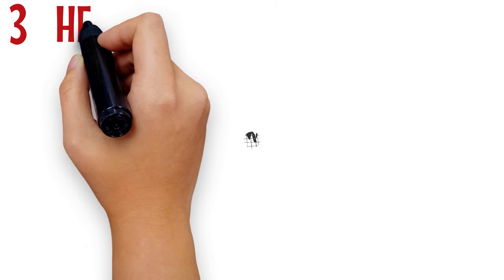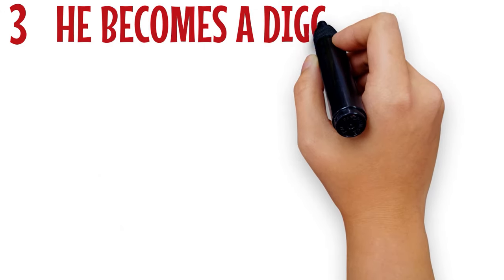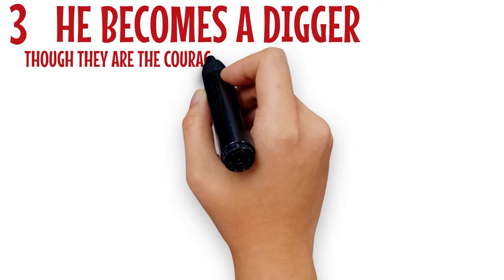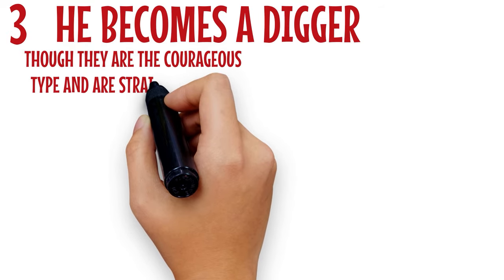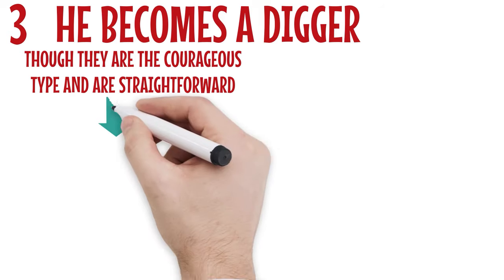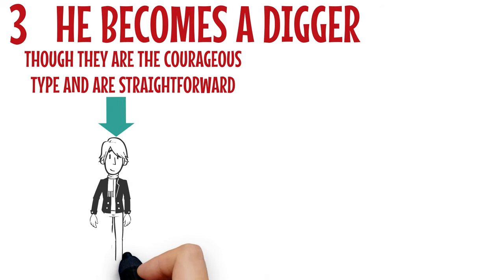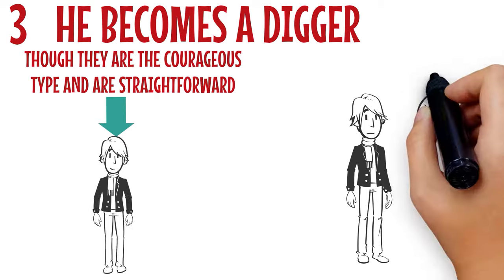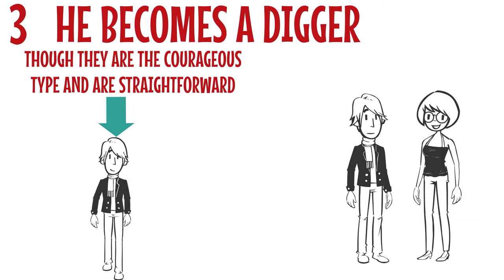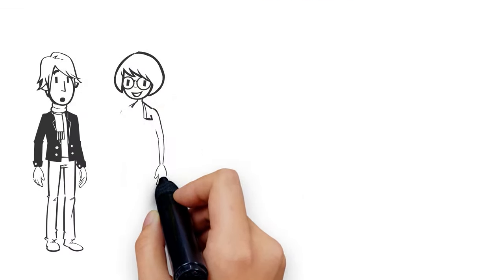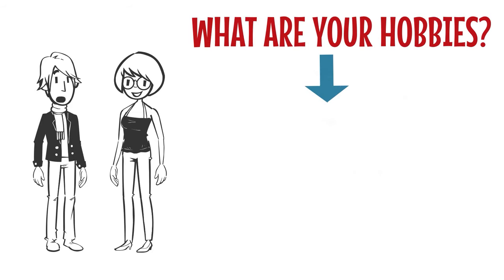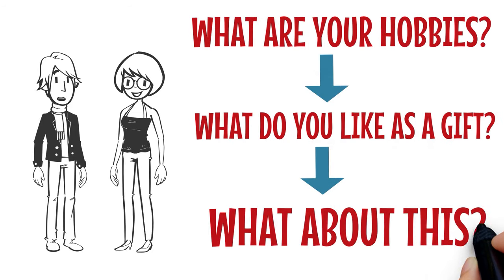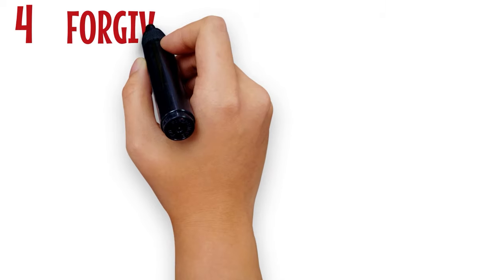Number 3: He becomes a digger. Though they are the courageous type and are straightforward, when a Scorpio man likes you, he might try to hide the fact for some reason. This is because he wants to know more about you, so he devises a means of getting to know you. One way to know is that he tends to dig out everything about you by repeatedly asking you questions like, what are your hobbies? What do you like as a gift? What about this? And every other investigative question.